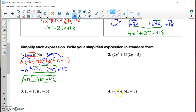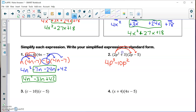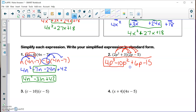Showing the FOIL method for number two. F — the first two terms: 2p squared times 2p is 4p cubed. O — the outer terms: 2p squared times minus 5 is minus 10p squared. I — the inner terms: plus 3 times 2p is plus 6p. L — the last terms: 3 times negative 5 is negative 15. There are no like terms to combine, so that's your answer.